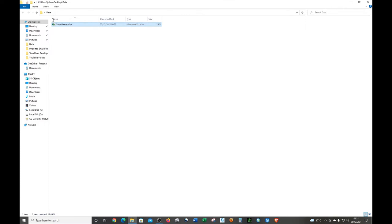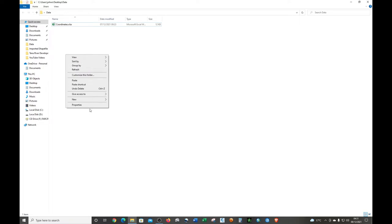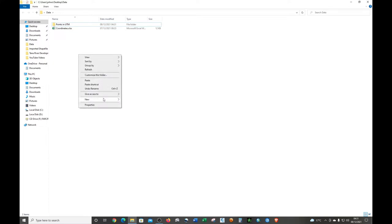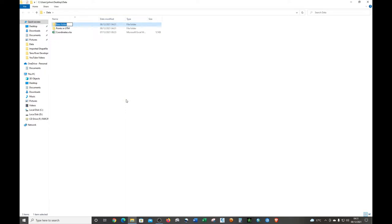In this same folder, I'm going to create three folders — I'll explain why later. Just right-click, click New Folder, and name the first one 'Points.' Then create another folder and name it 'Points' as well, and the last one we'll name shortly.